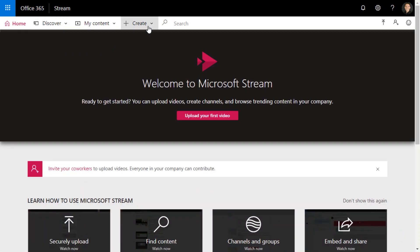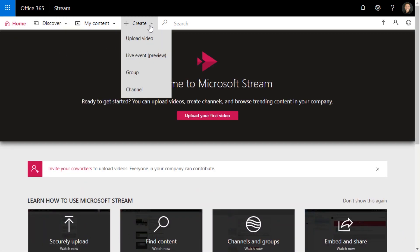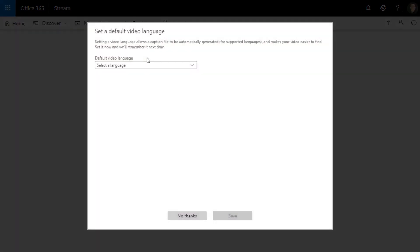So when they do that, they'll go to the homepage of Stream, create live event, default video language for me English, and save.